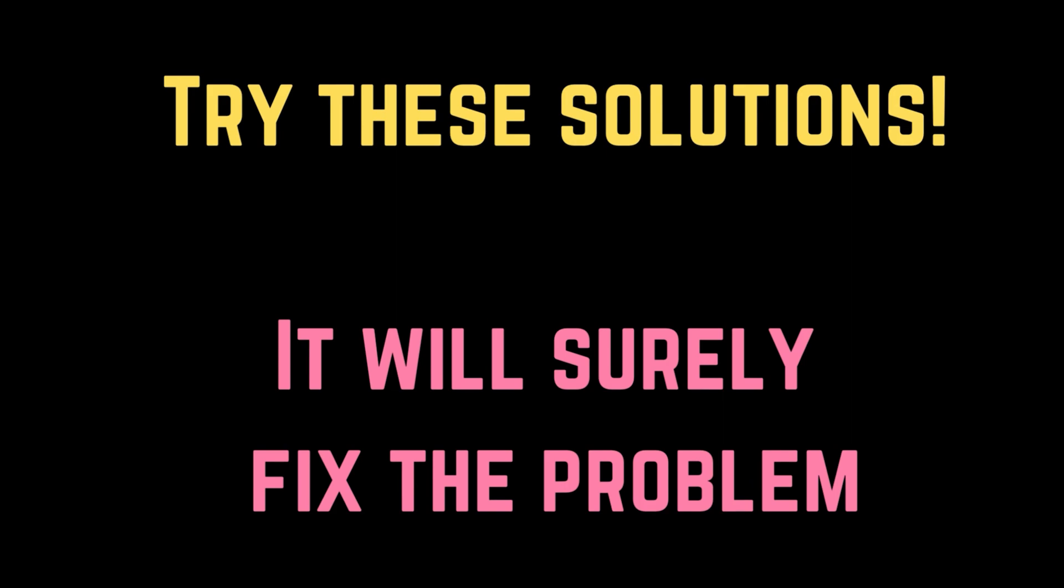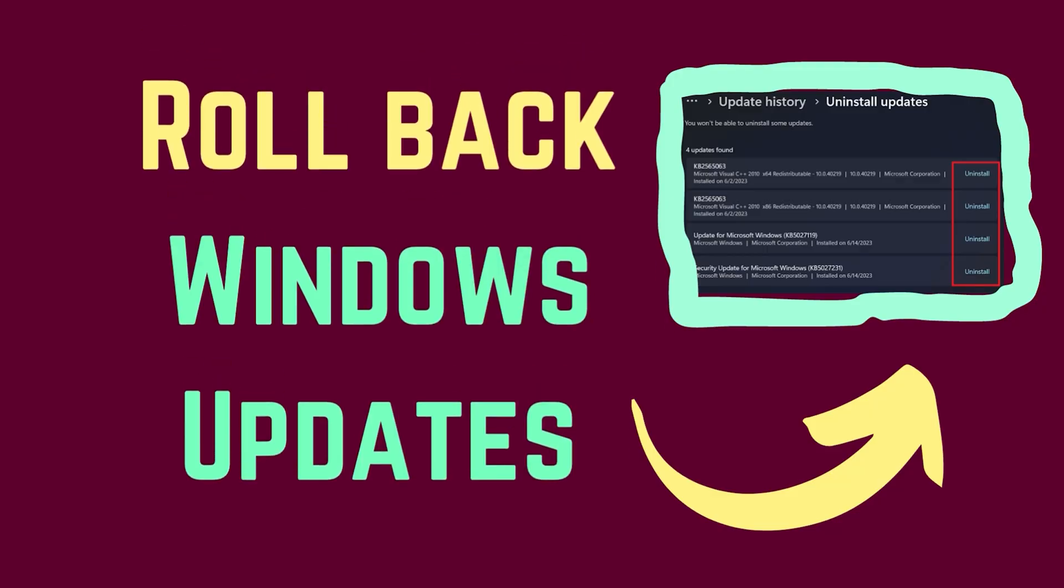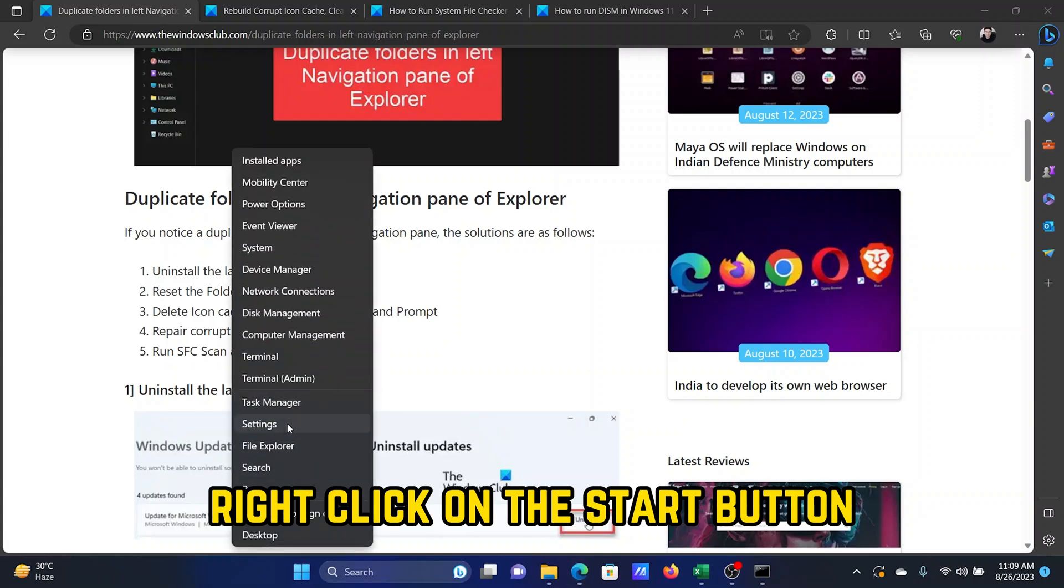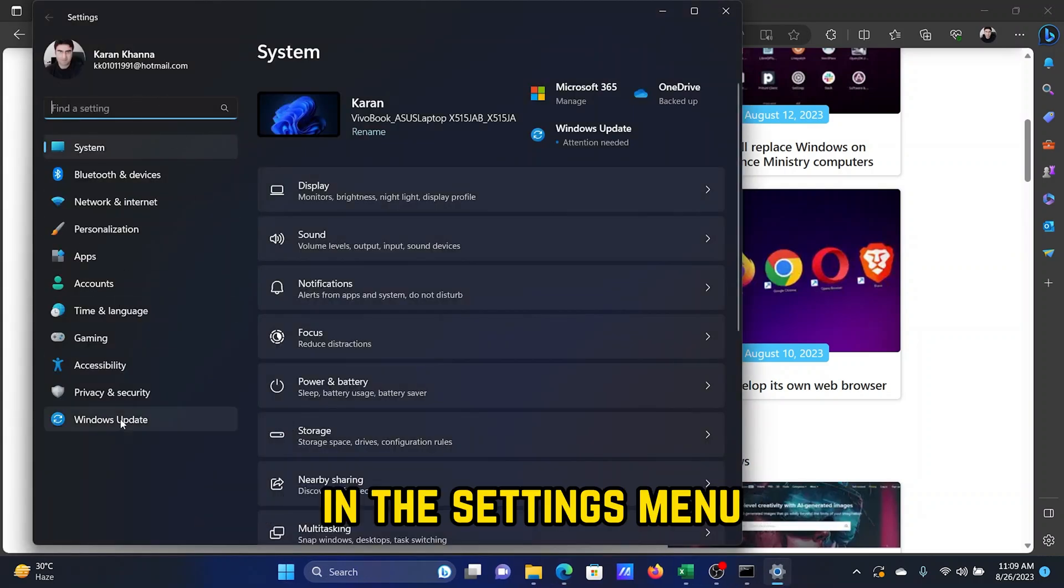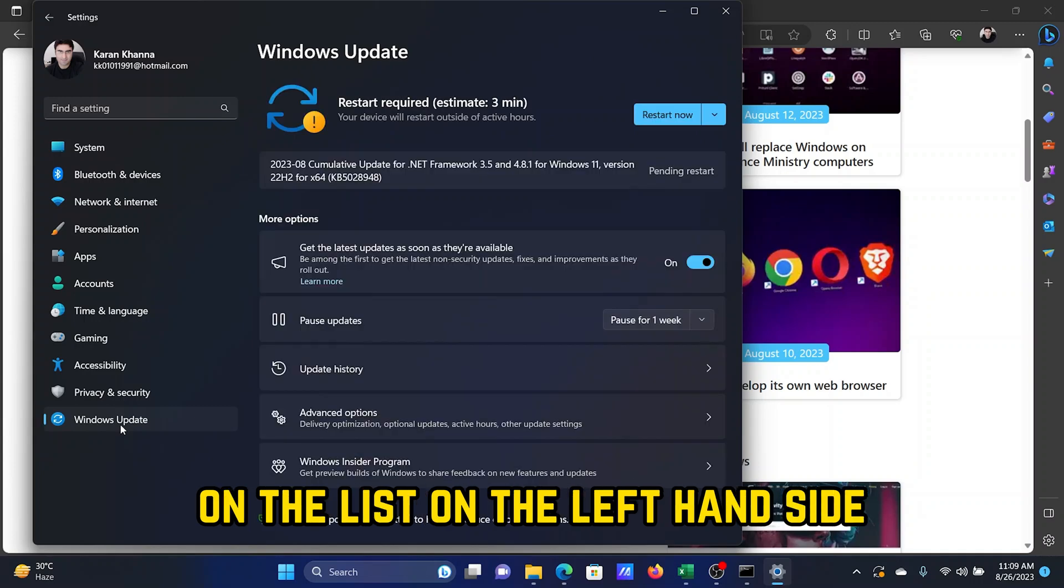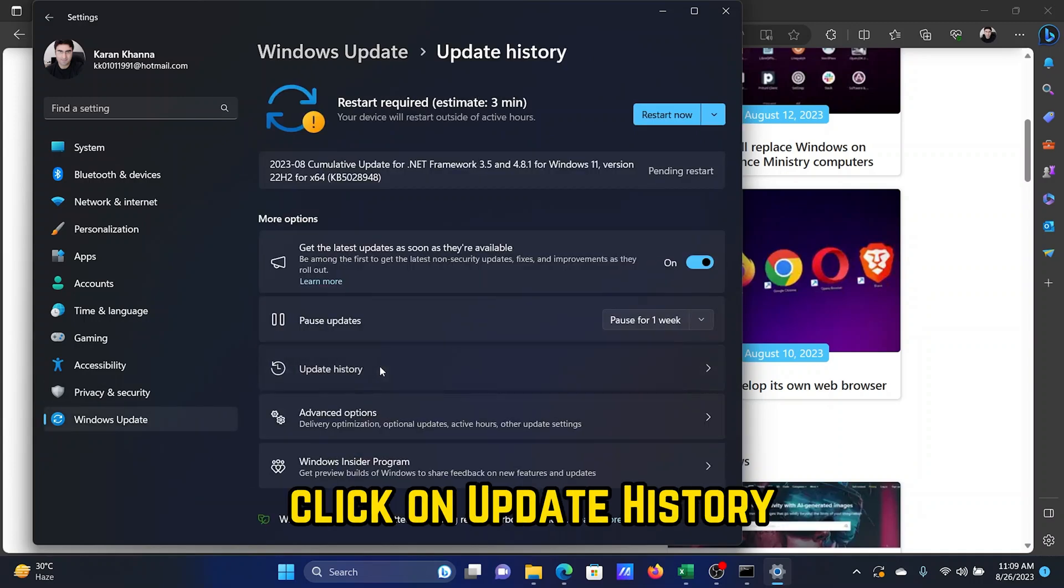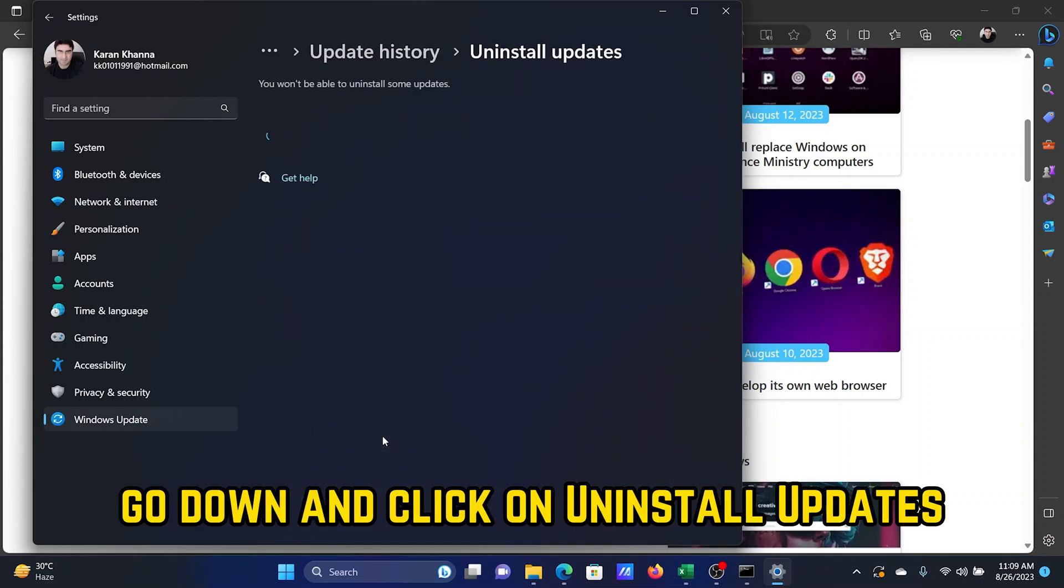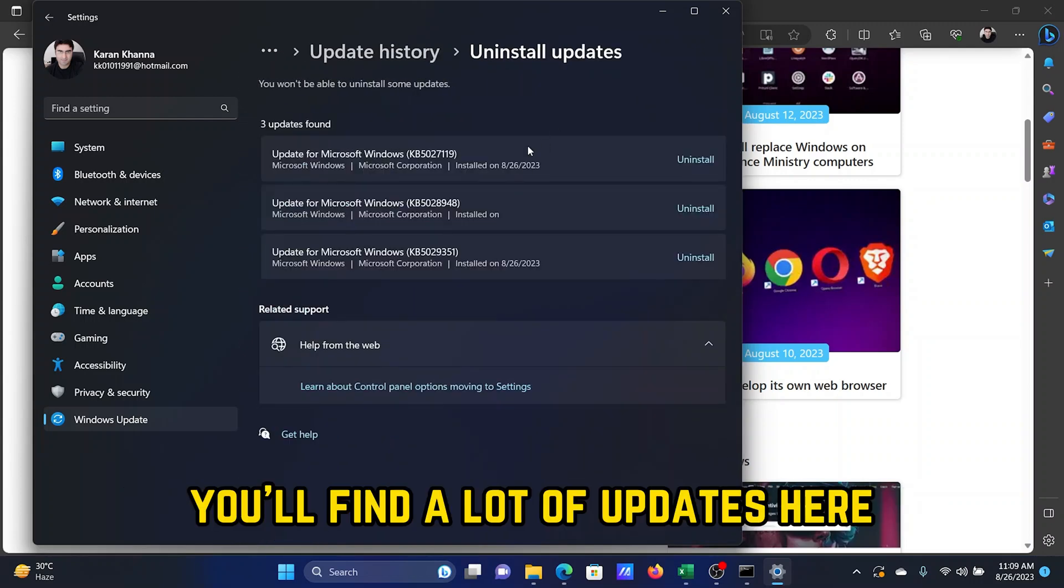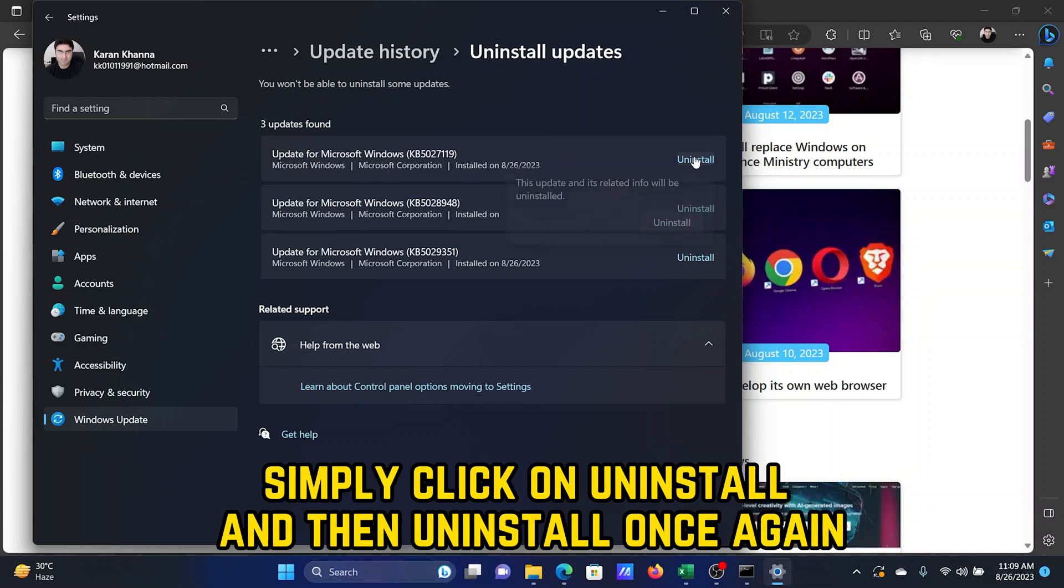The first solution is to uninstall the latest update. Right-click on the Start button and select Settings from the menu. In the Settings menu, go to the Windows Update tab on the list on the left-hand side. In the right pane, click on Update History, scroll down, and click on Uninstall Updates. You'll find a lot of updates here with the option to uninstall them. Simply click on Uninstall and then on Uninstall once again to uninstall the latest update.